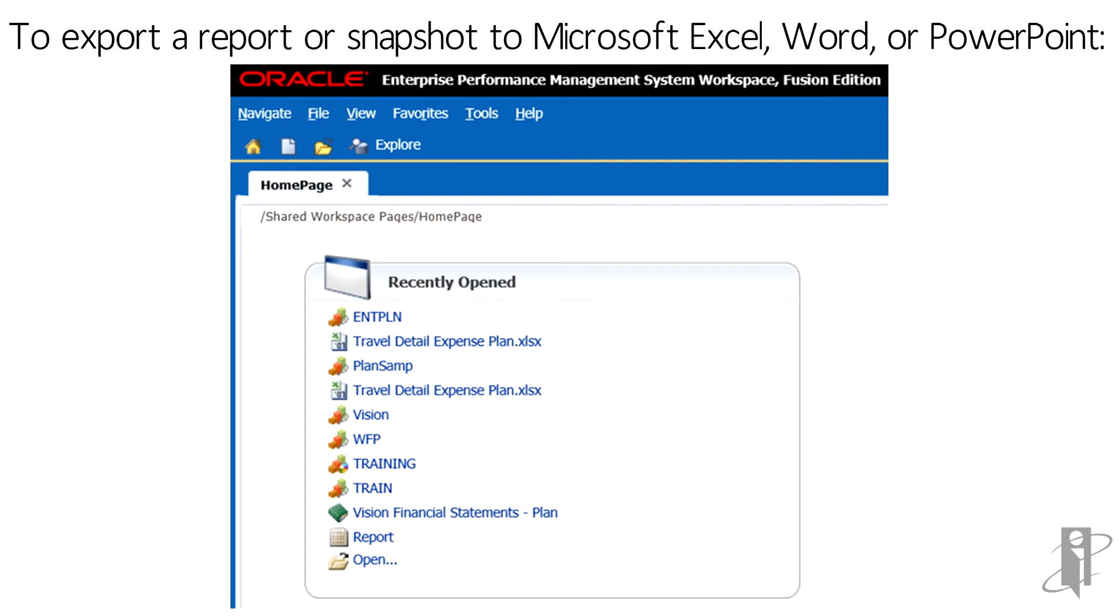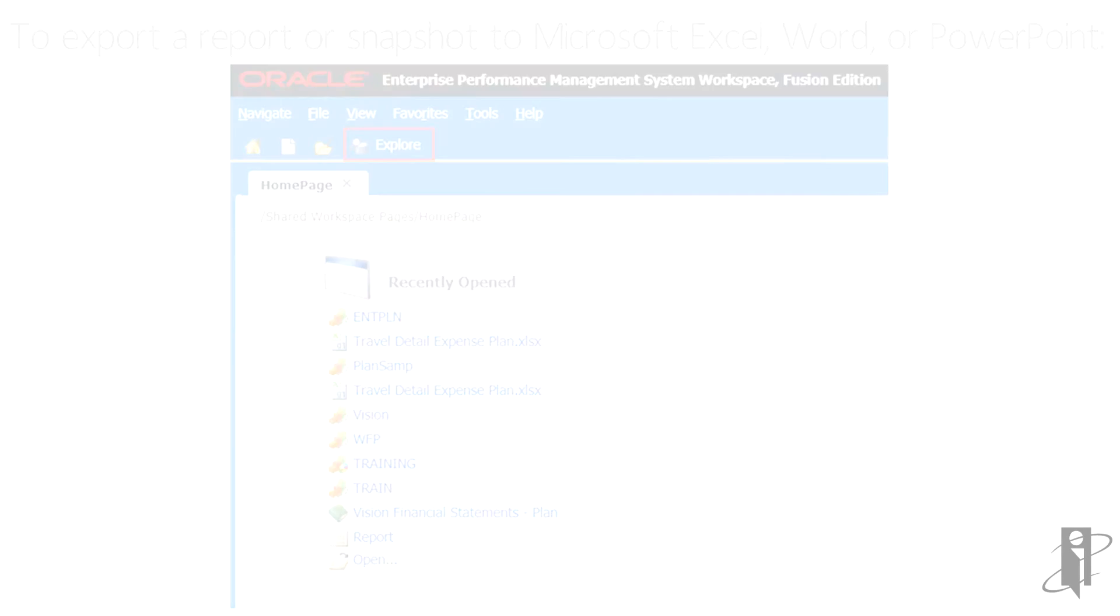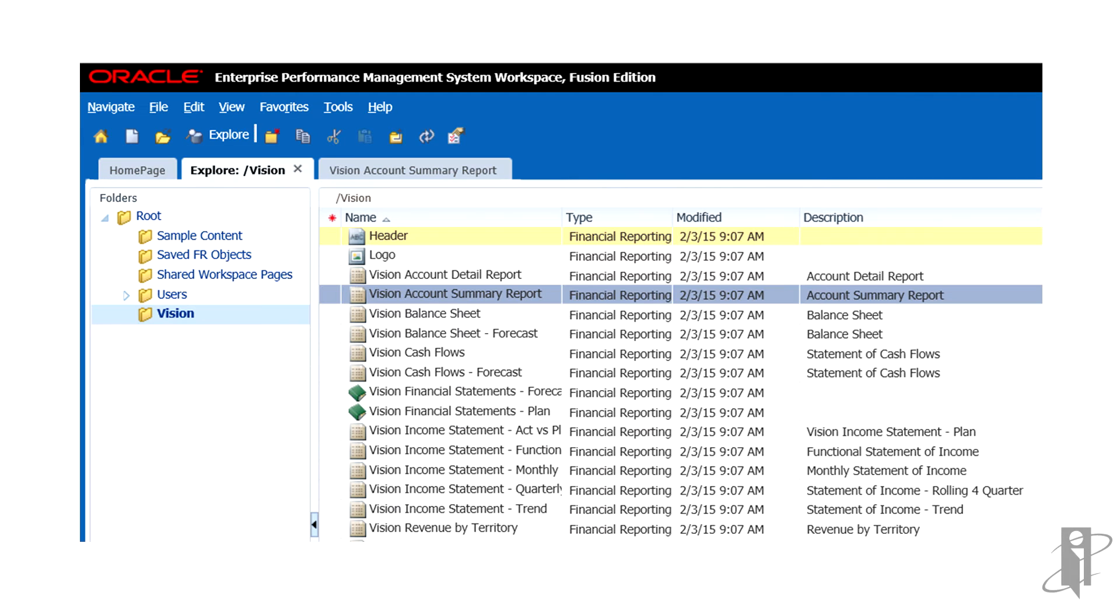Log into the EPM Workspace and select Explore. Then navigate to the desired report and double-click to open.